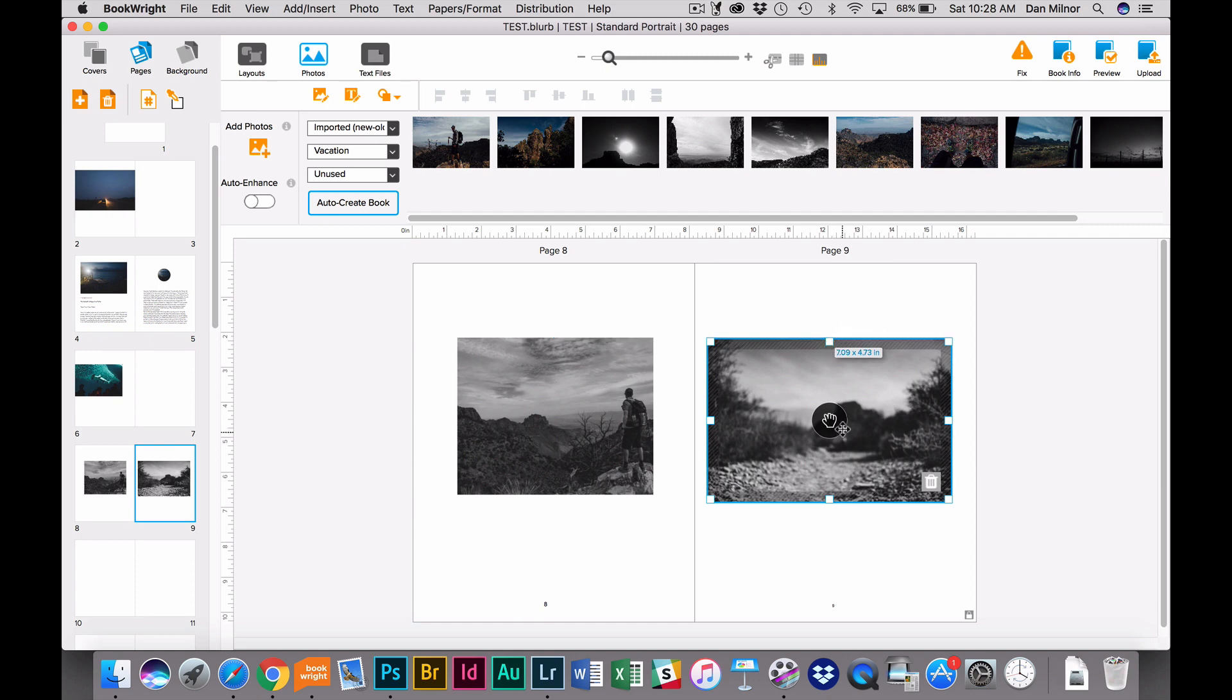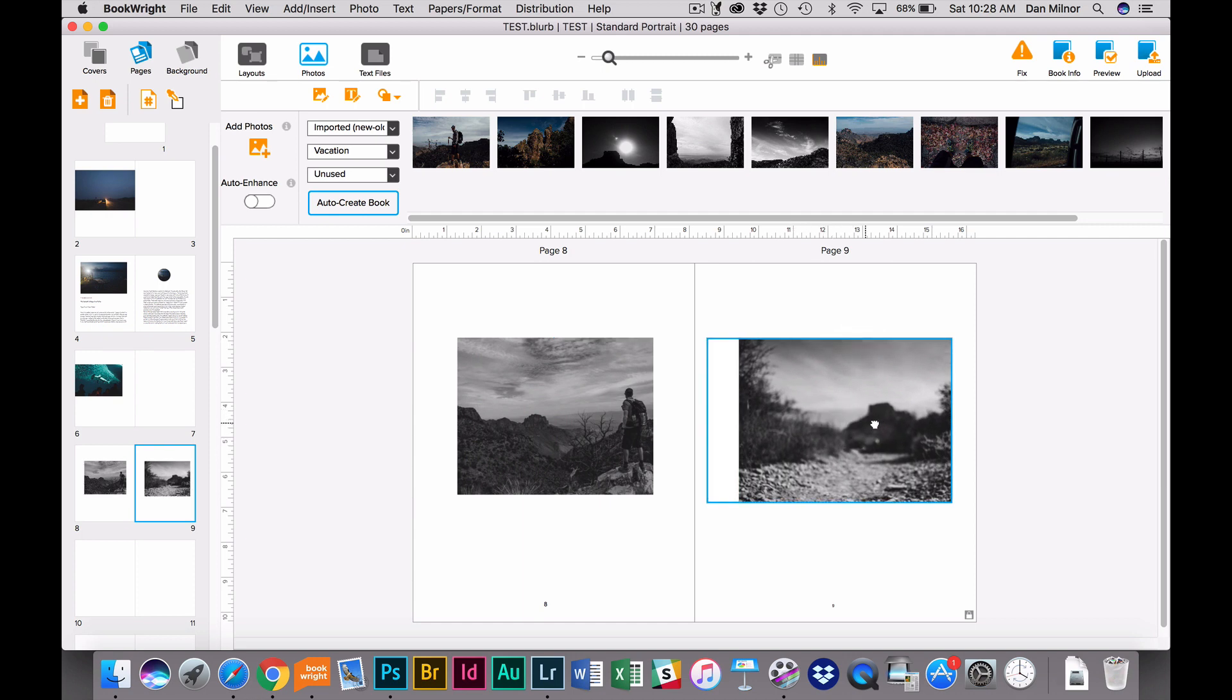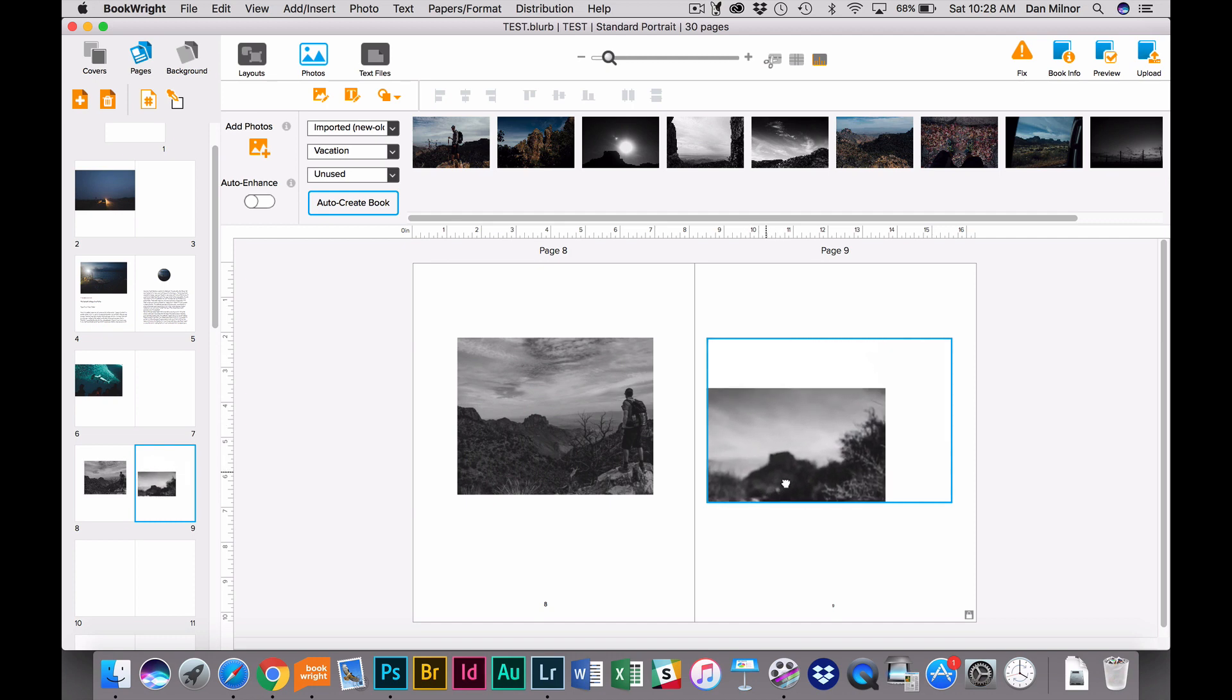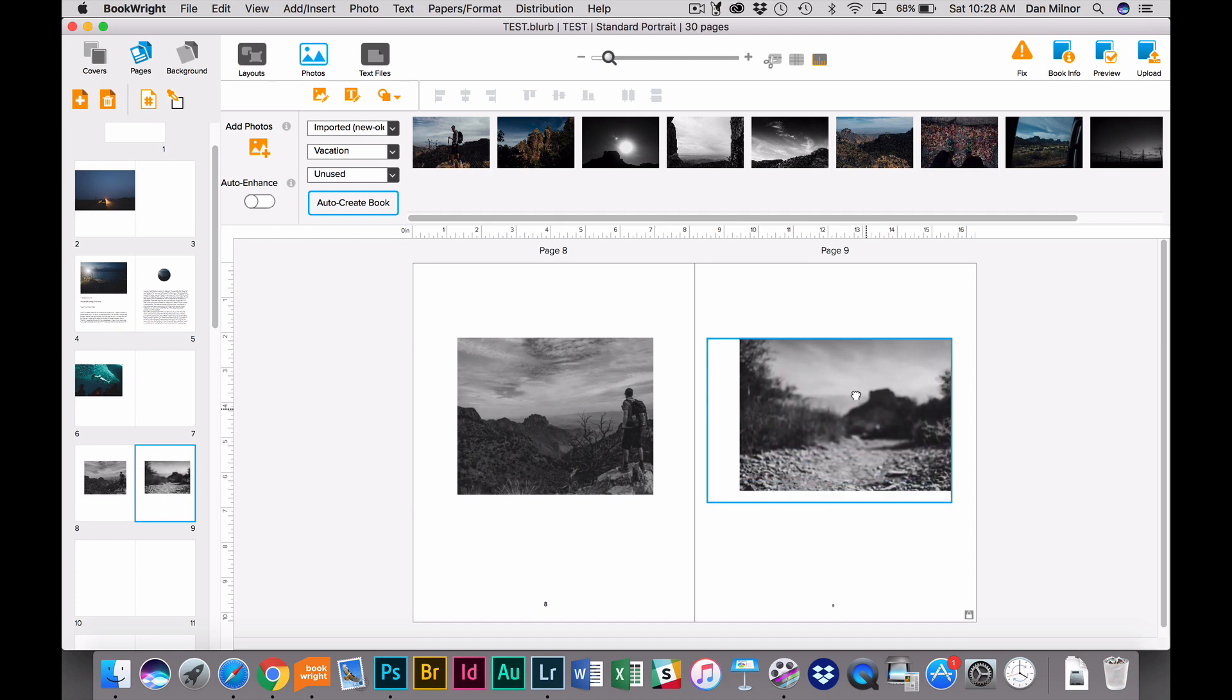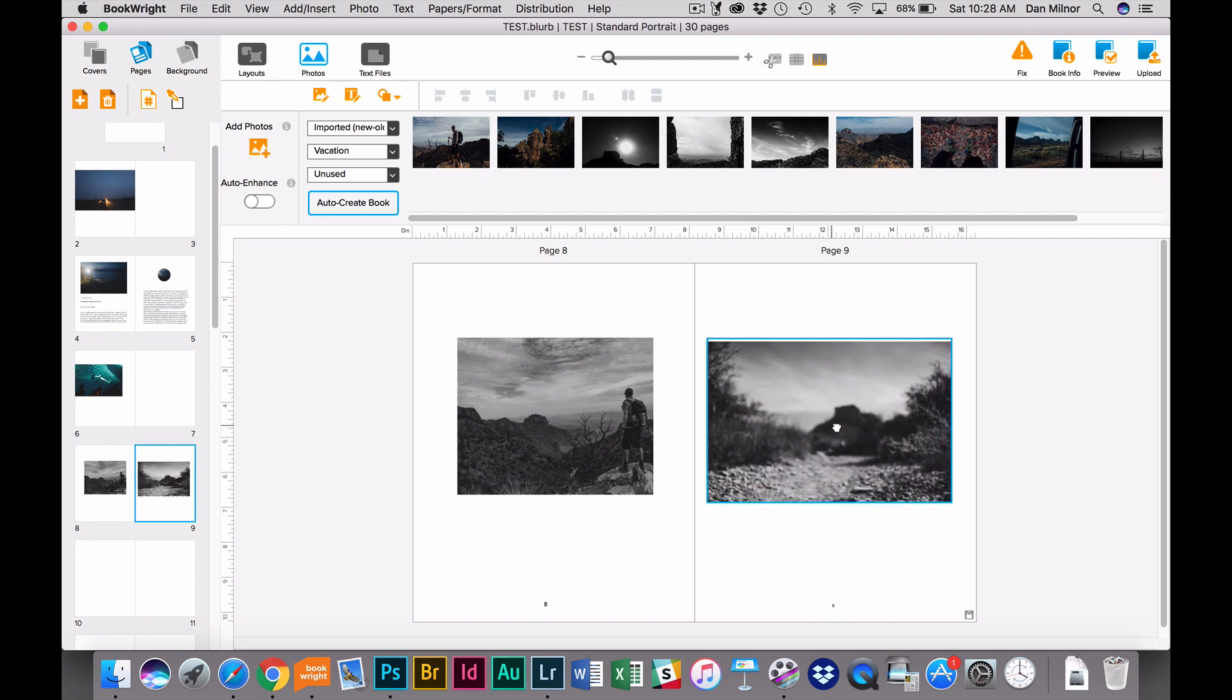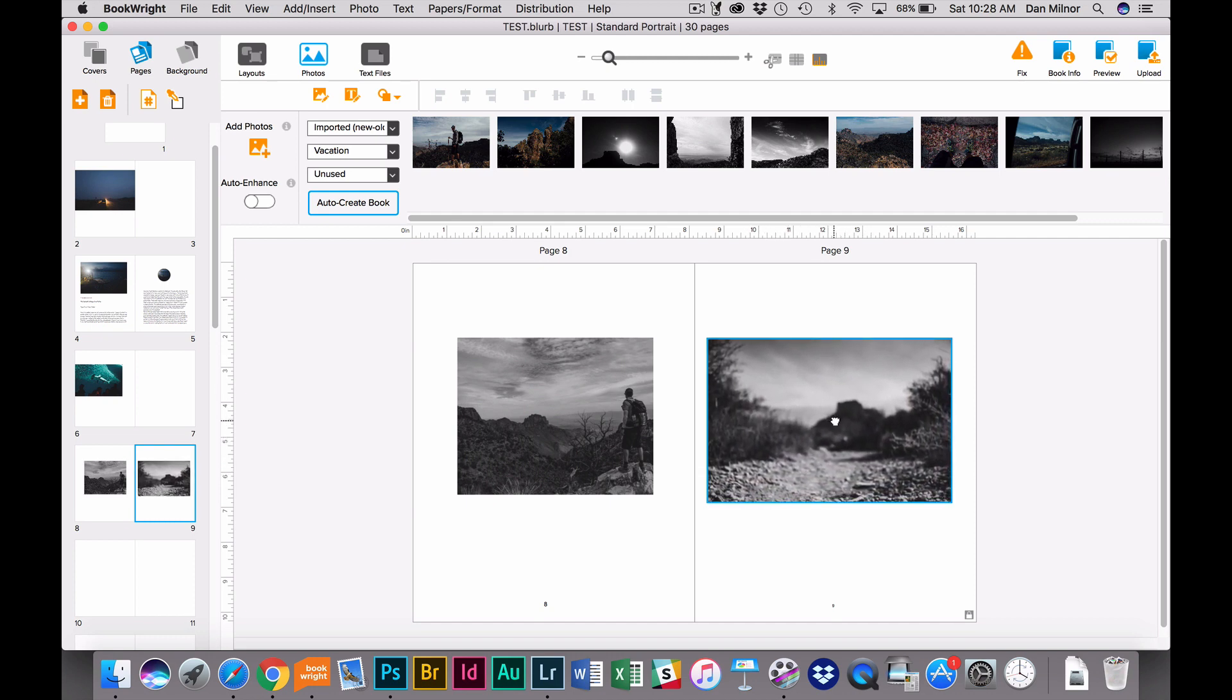Or I can use this little hand feature in the center, and the hand is how you would actually move an image inside the container without actually moving the container. Again, that's a tool I use all the time.